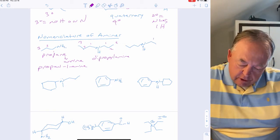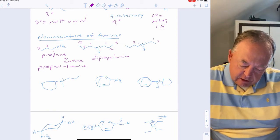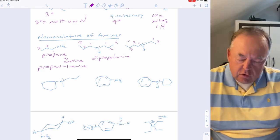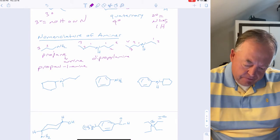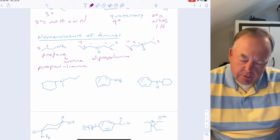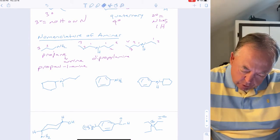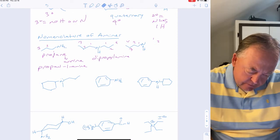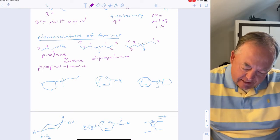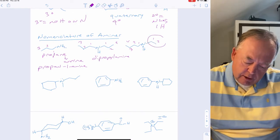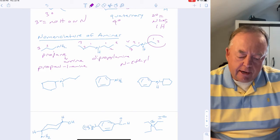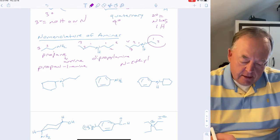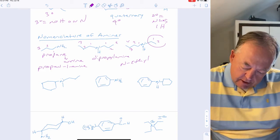When two different carbon chains are attached to nitrogen, one is the parent and the other is a substituent on nitrogen. The longer four-carbon chain is the parent. When an alkyl chain on nitrogen is not the parent, it becomes a substituent prefixed with 'N-.' So a two-carbon chain on nitrogen becomes N-ethyl, giving N-ethylbutan-1-amine.